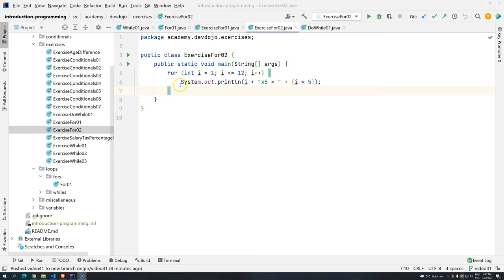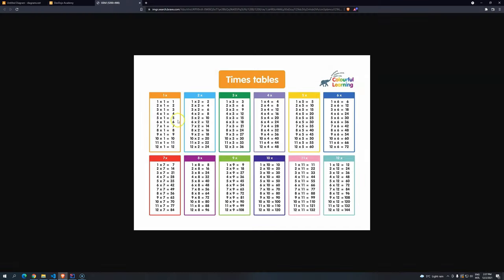In the previous exercise, we did the times table or multiplication table for the number 5. But now we should do an exercise that will do all the way to, let's say, we can use 10 or 12, it doesn't matter. Once we create an algorithm, we can do any number of times tables that we want. We have to achieve the times table up to 12, and we have to understand how we are going to create an algorithm for that.